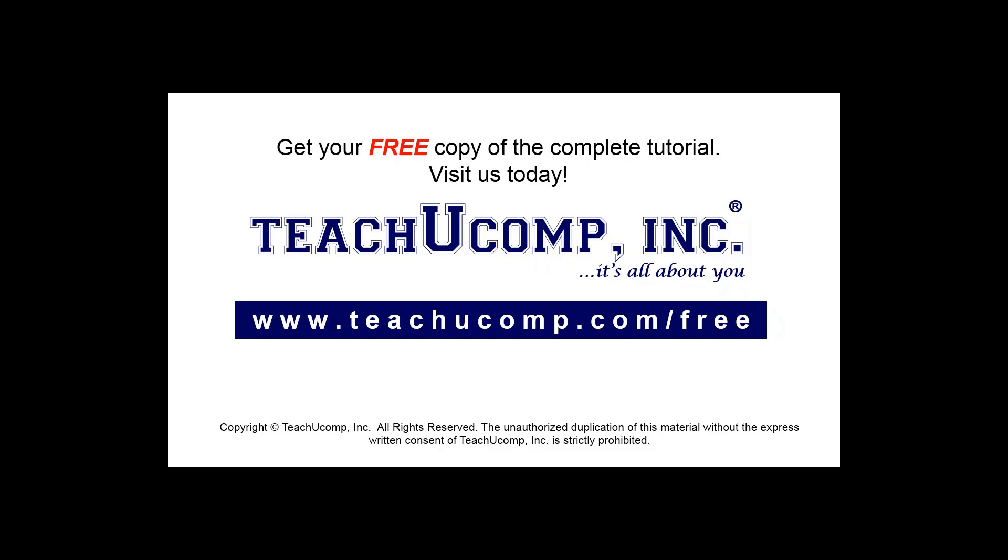Get your free copy of the complete tutorial at www.teachucomp.com forward slash free.